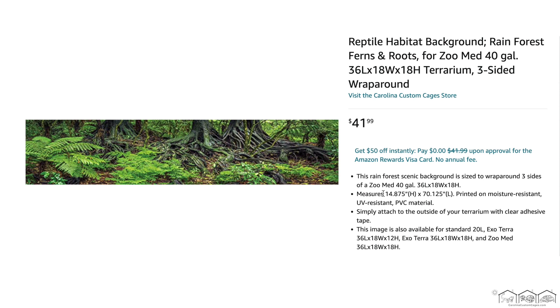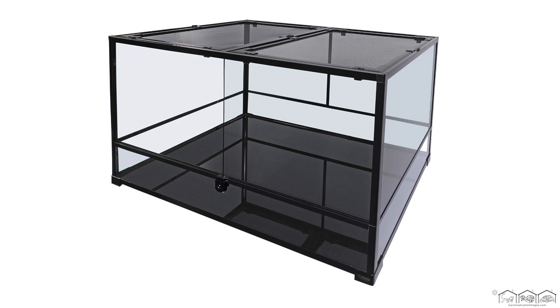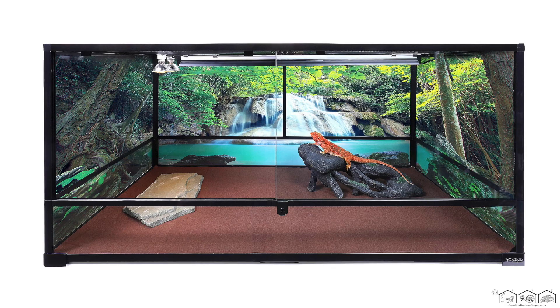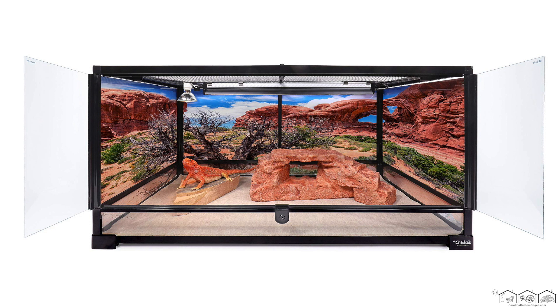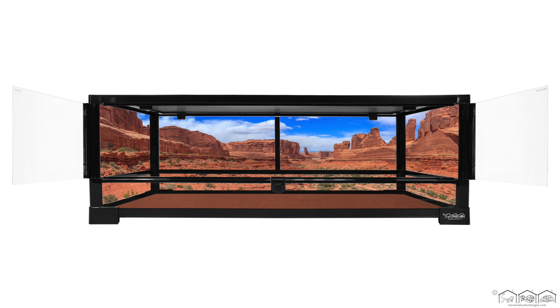For demonstration examples, we will be installing backgrounds on these terrarium models: the 48x24x24, which features sliding doors; the 36x18x18, which feature hinged doors; and the 30x12x12, which also feature a different hinged door build. Let's get started!